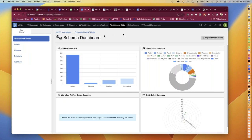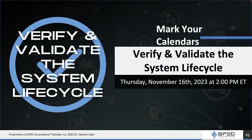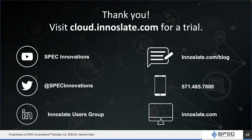We'd like to thank you for joining us today. We'll be following up to send you a link to the recording and the presentation slide deck. We hope you can join us for our next webinar, 'Verify and Validate the System Life Cycle,' on Thursday, November 16th at 2 PM Eastern. Be sure to register whether you can make it or not to receive the slides and recording. Visit our website and blog and connect with us on social media. That concludes today's presentation.